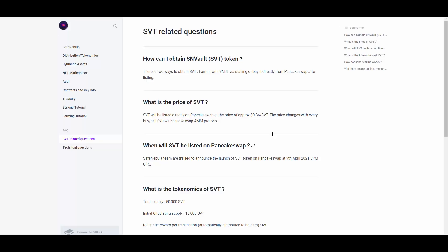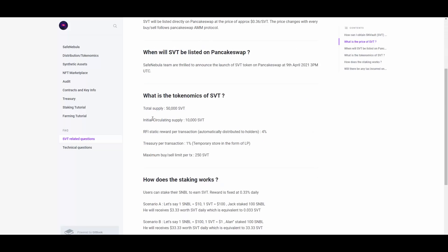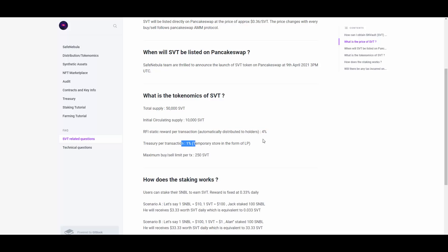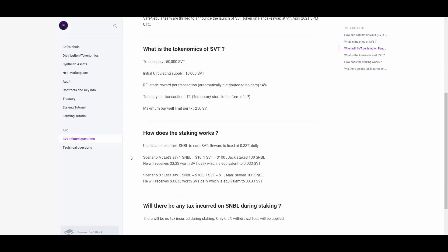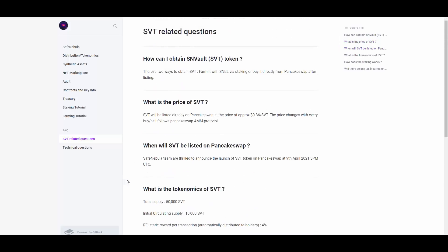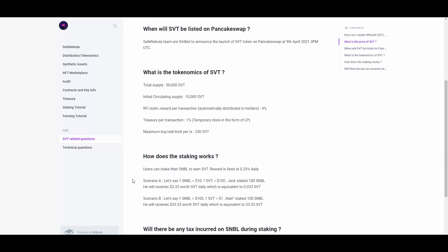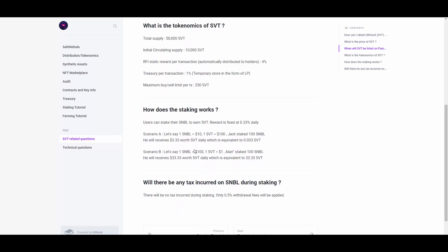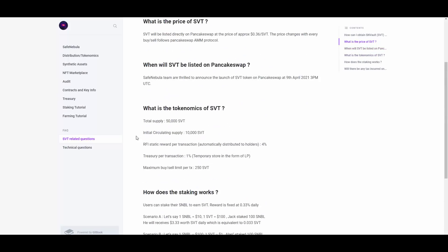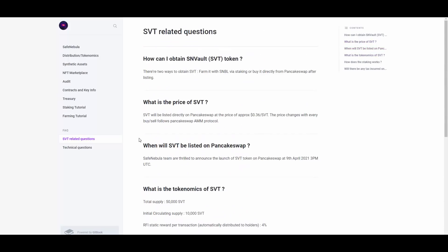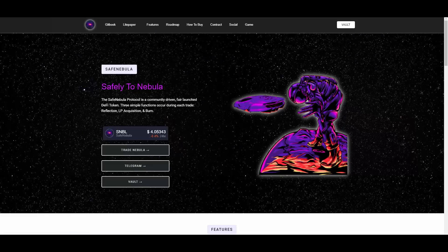They have this SN Vault token as well. And this will be pretty interesting. SVT will be listed directly on PancakeSwap at the price of approximately 0.36 SVT. The price changes with every buy/sell, follows PancakeSwap AMM protocol. I'm gonna be showing you how much it costs right now. So the tokenomics here are just insane because there is only 50,000 total supply, initial circulating 10,000. Treasury per transaction 1%, and then RFI static reward per transaction, again we have 4%. So this one is actually pretty cool. They have this staking feature.